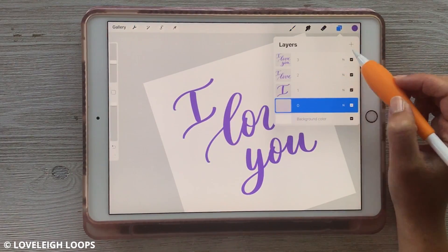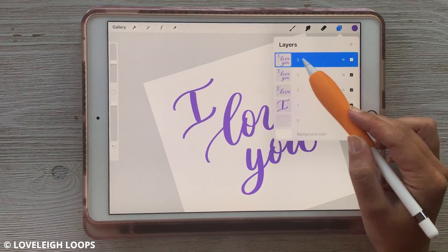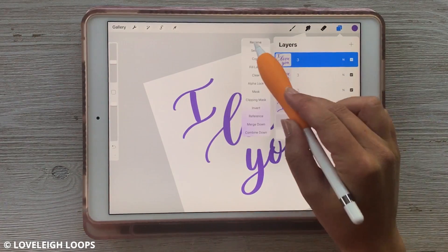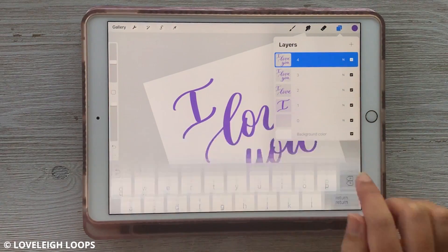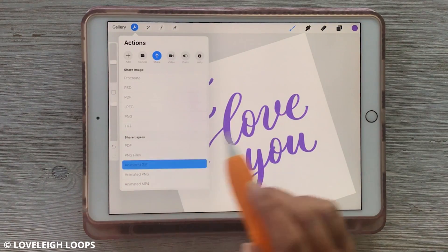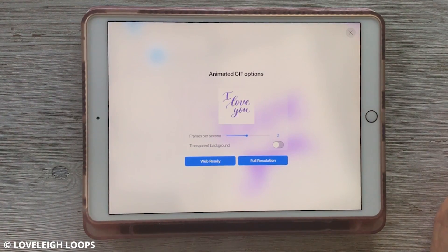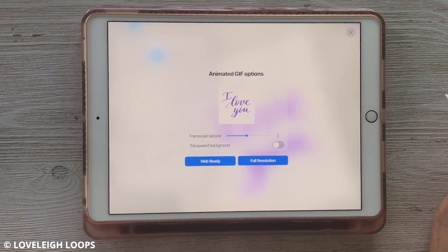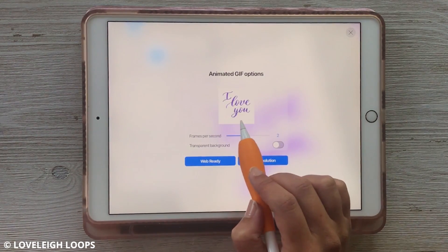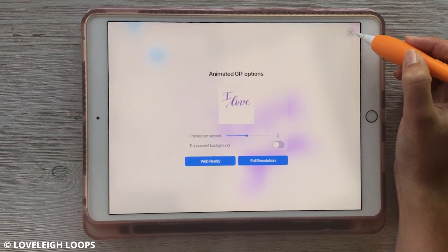Another cool trick you can do is duplicate the final layer and name it 'four', so that your message stays up a little bit longer — it's going to stay up for twice as long since you have it on two frames. So 'I love you, you' is basically what it's doing, repeating that last frame so you can see the message.